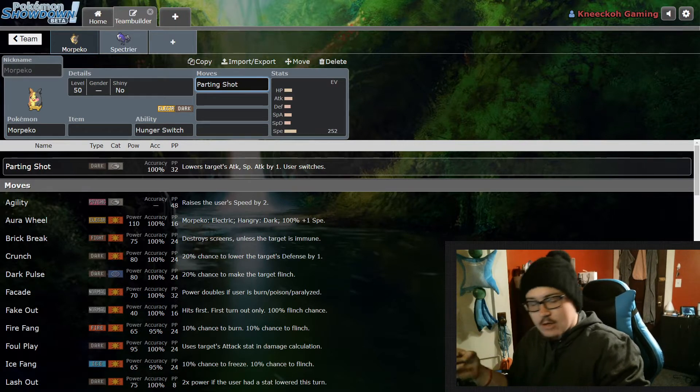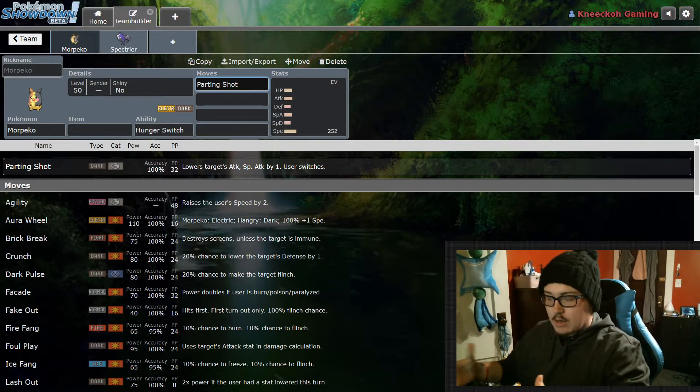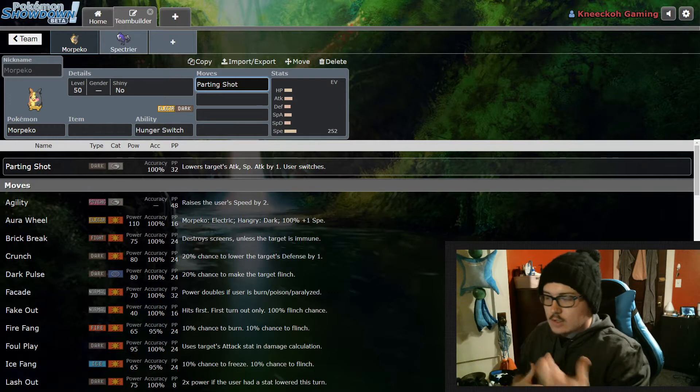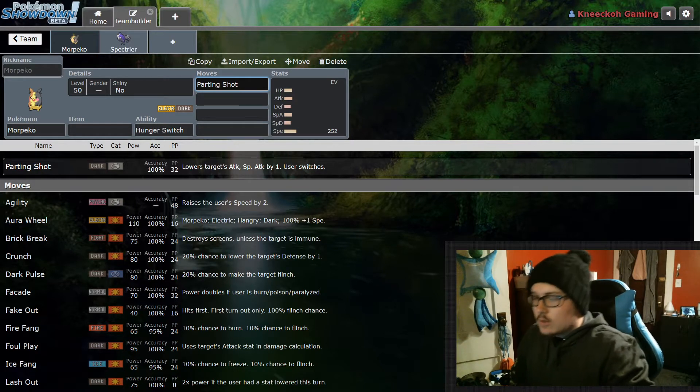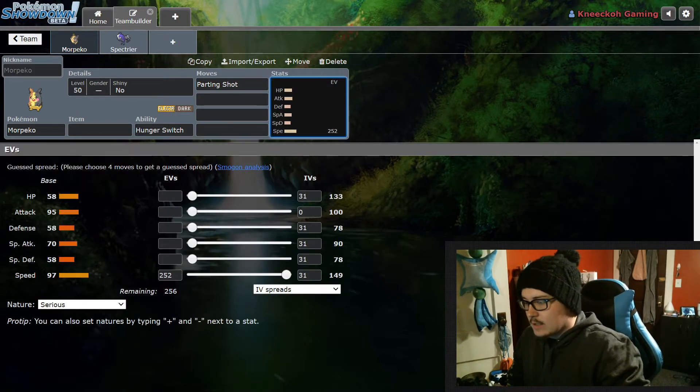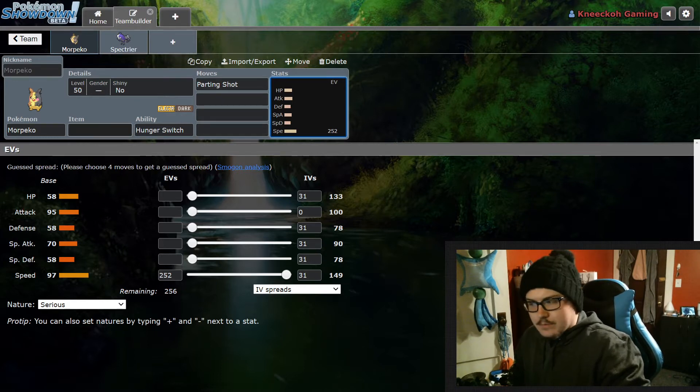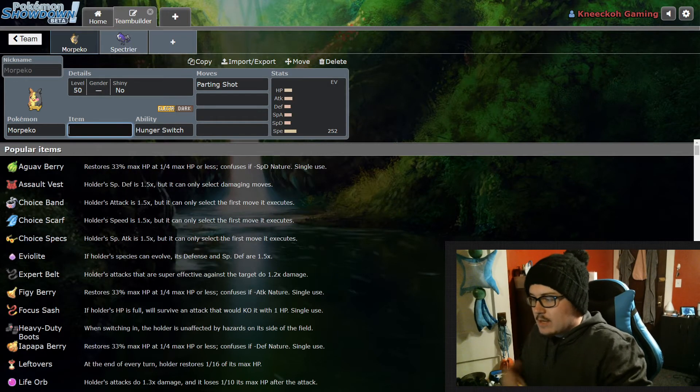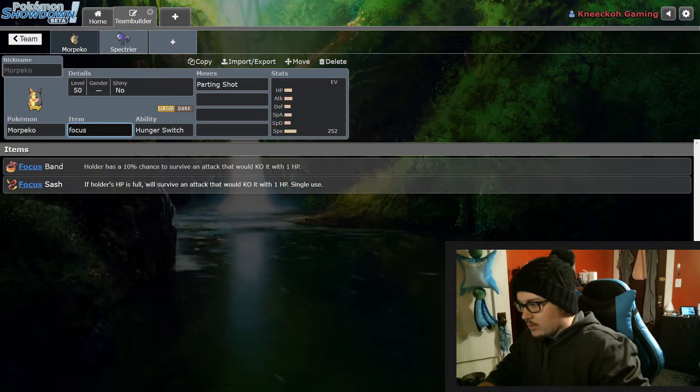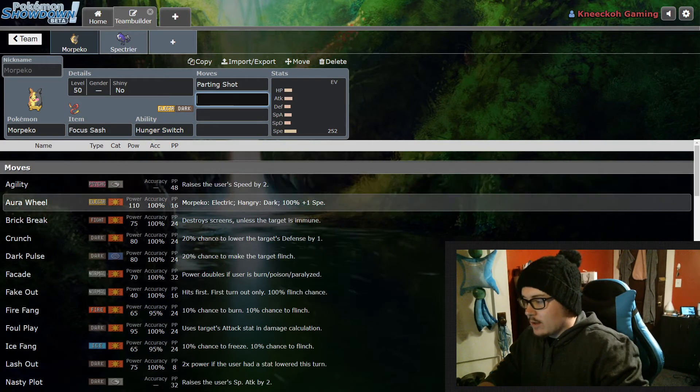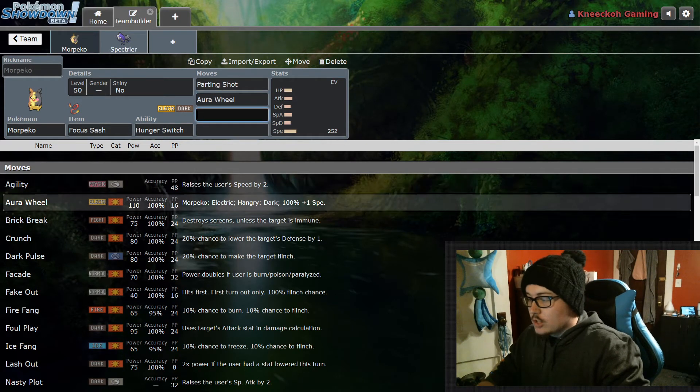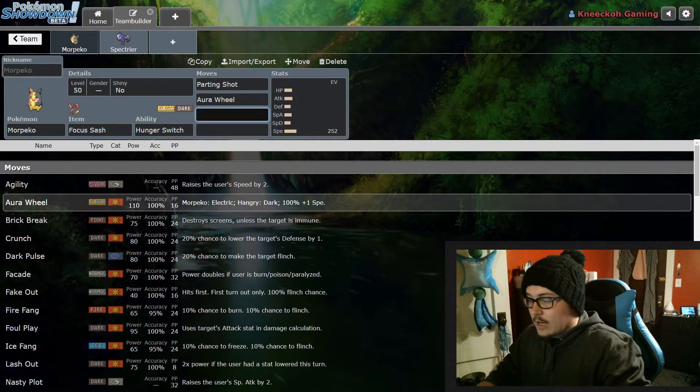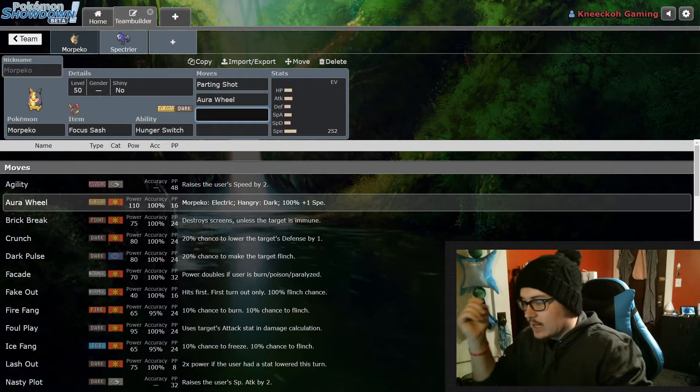This is used on Incineroar a lot, but Incineroar is a lot beefier than Morpeko. Usually you're using this on slower teams where Morpeko is fairly quick - it's a pretty quick Pokemon based on how you stat it out. Yes, it does have a low HP stat so most people are running this with Focus Sash, which I think is just freaking awesome.